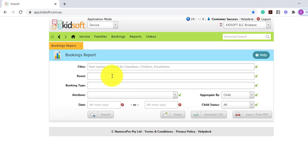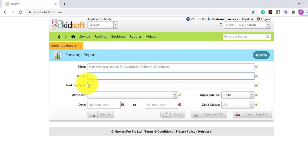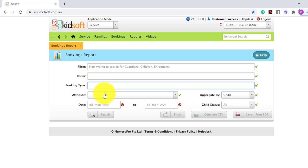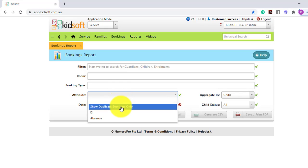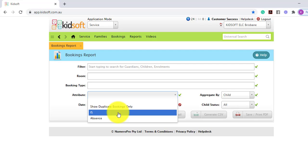To start with the basics, you can search for a specific guardian, child, or enrolment. You can search via room, you can search via booking type. There are three different attributes you can view: if there are duplicate bookings, any IS bookings, and you can also search by absence.